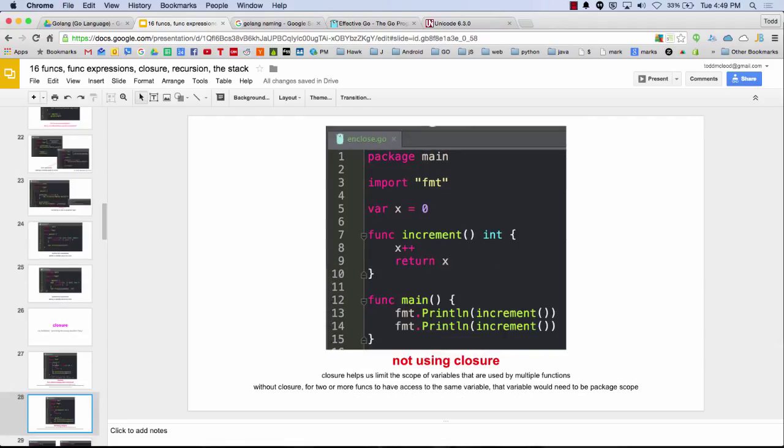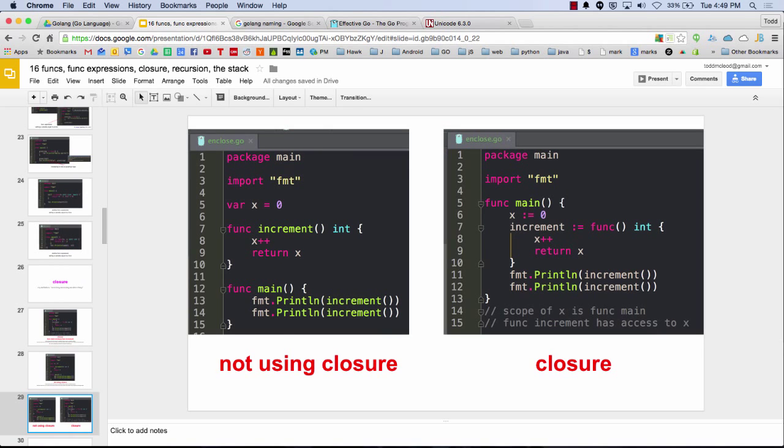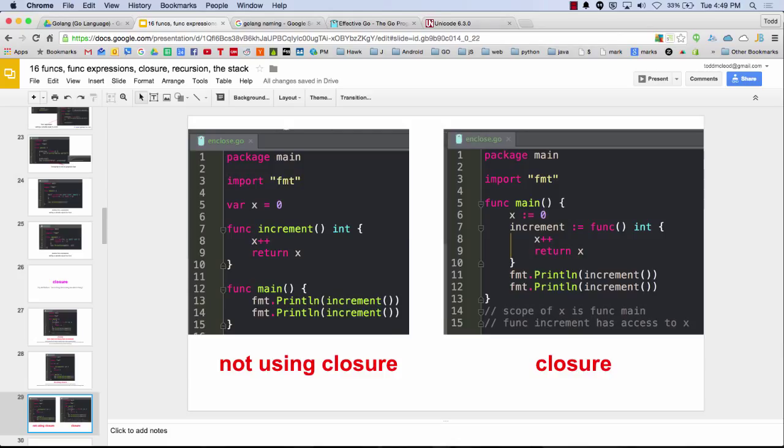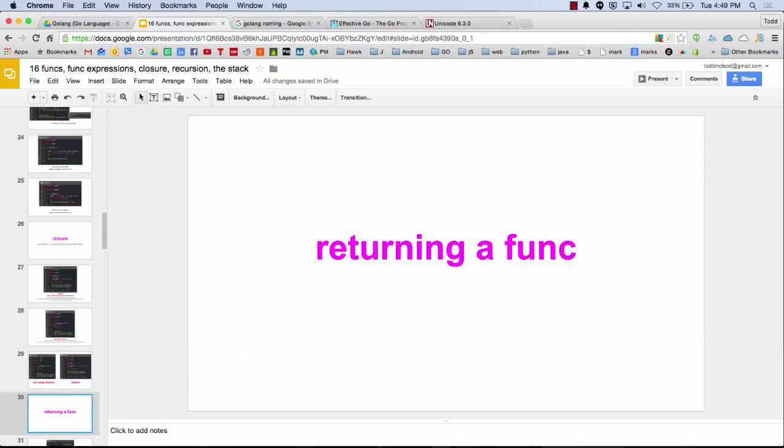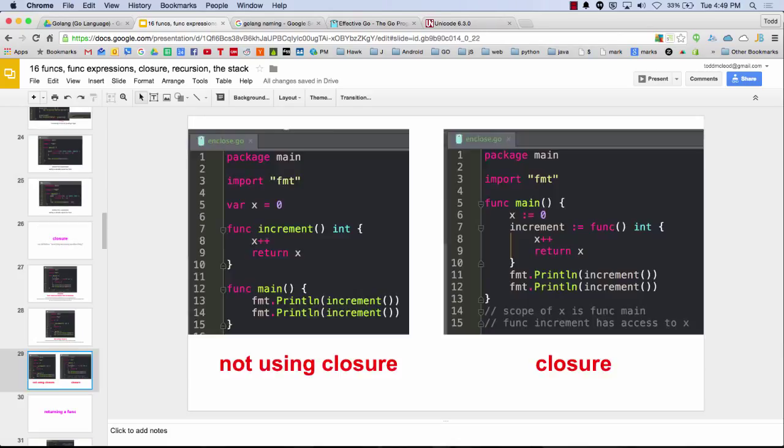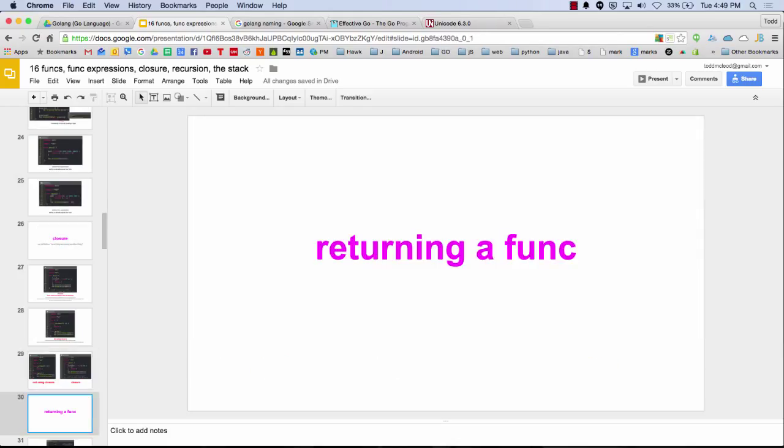So not using closure, we saw that just a moment ago, right? Where we pulled increment out of main. And not using side by side. Not using closure. Closure. And that's closure. That's all I have to say about that.